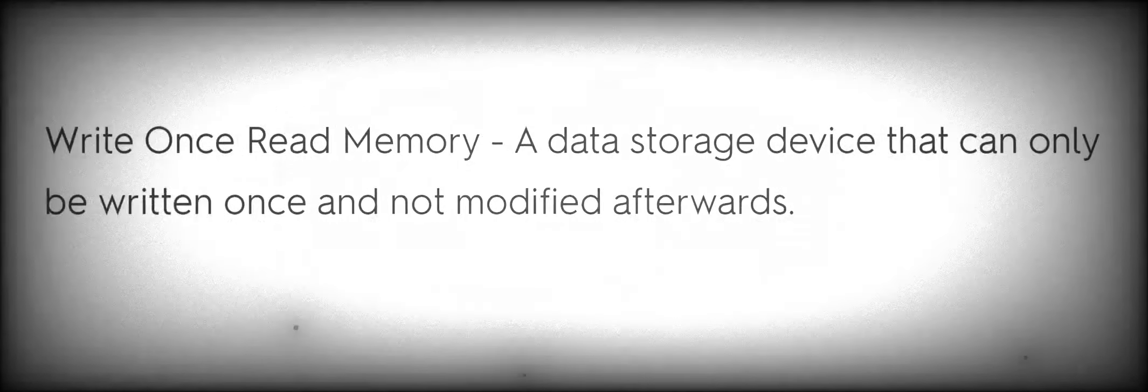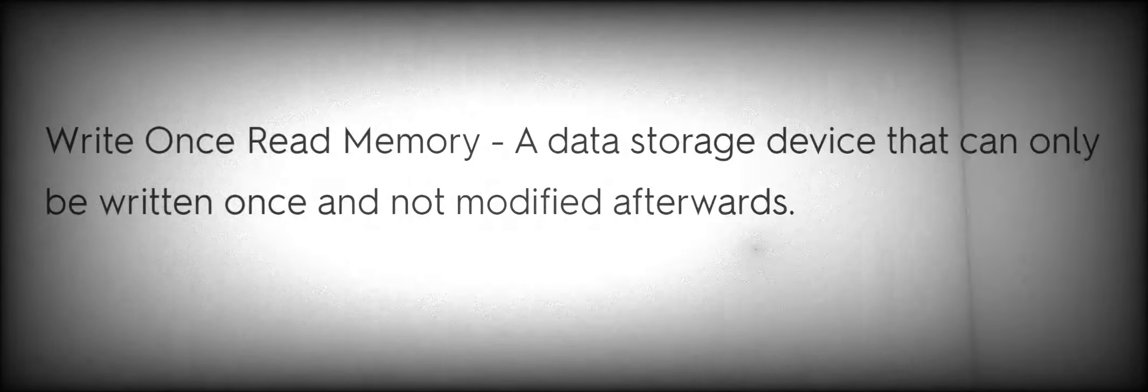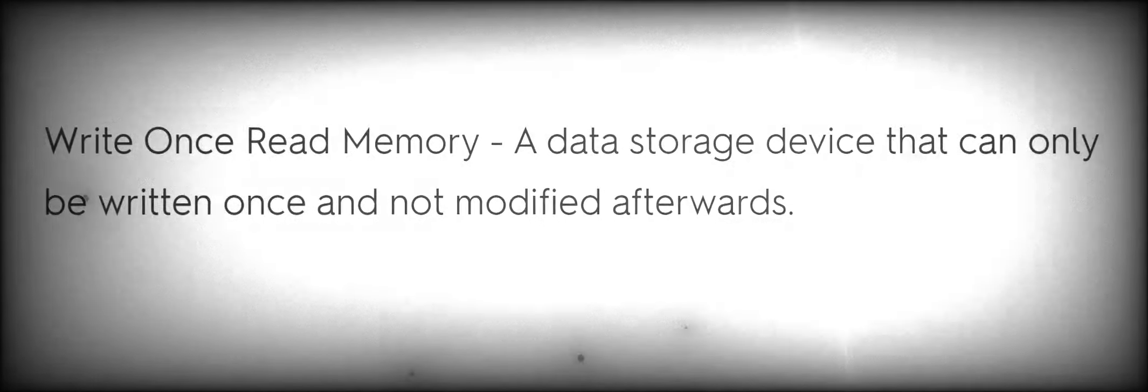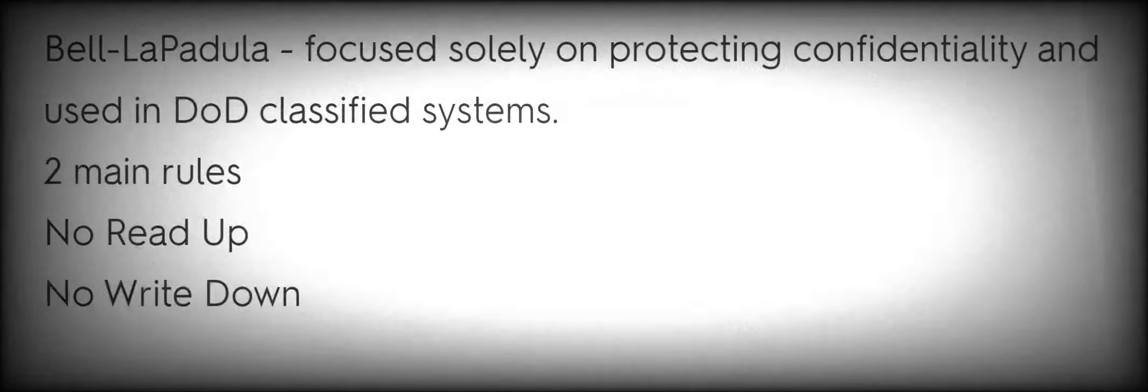WORM Write-Once-Read-Many, a data storage device that can only be written once and not modified afterwards. BLP Bell-LaPadula.